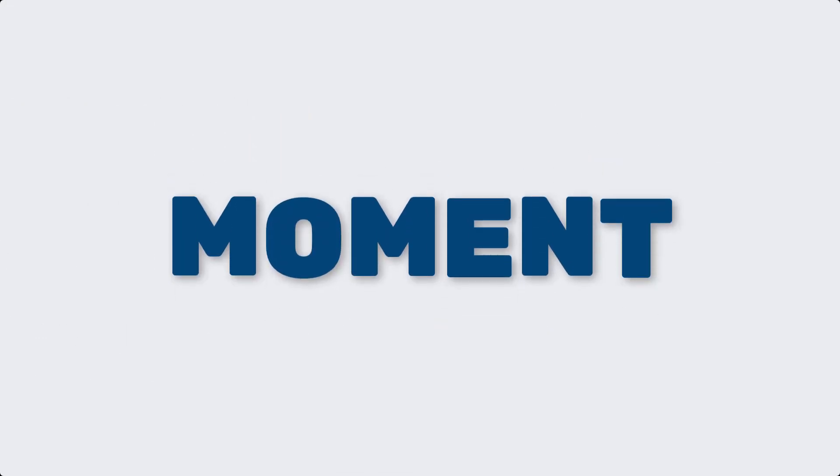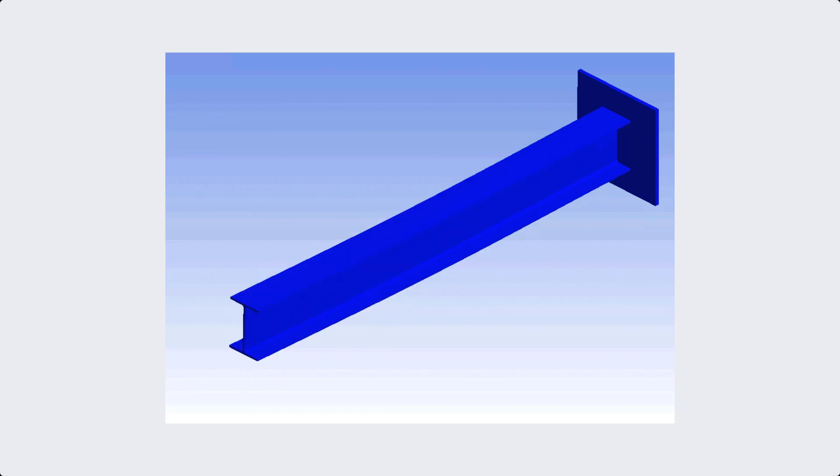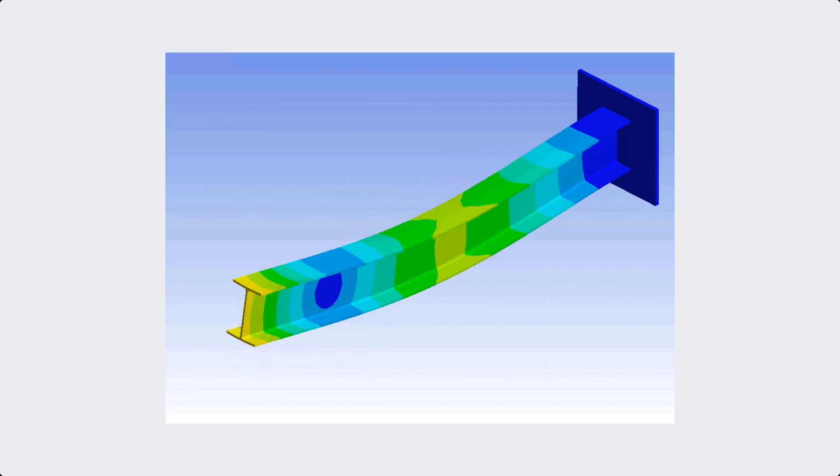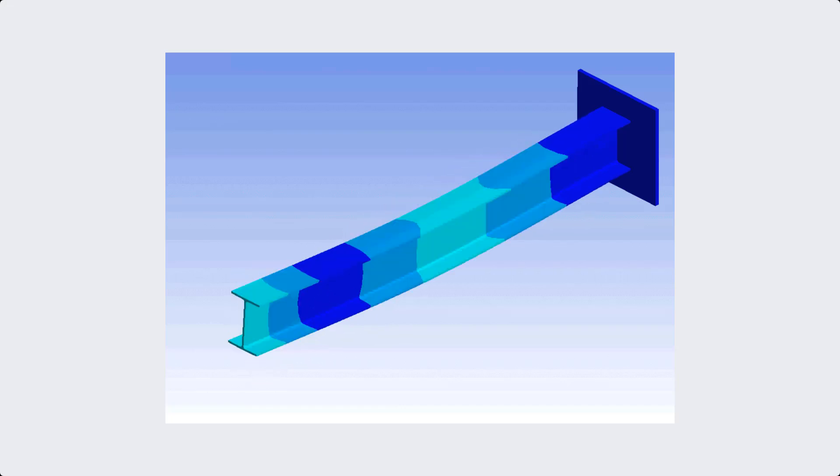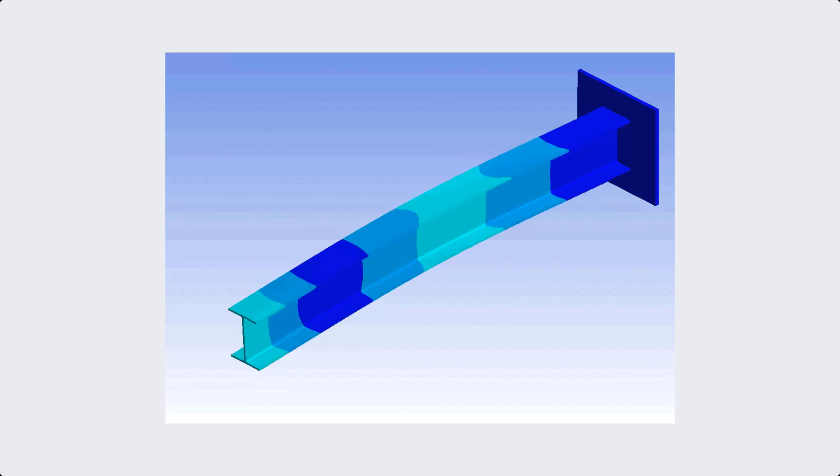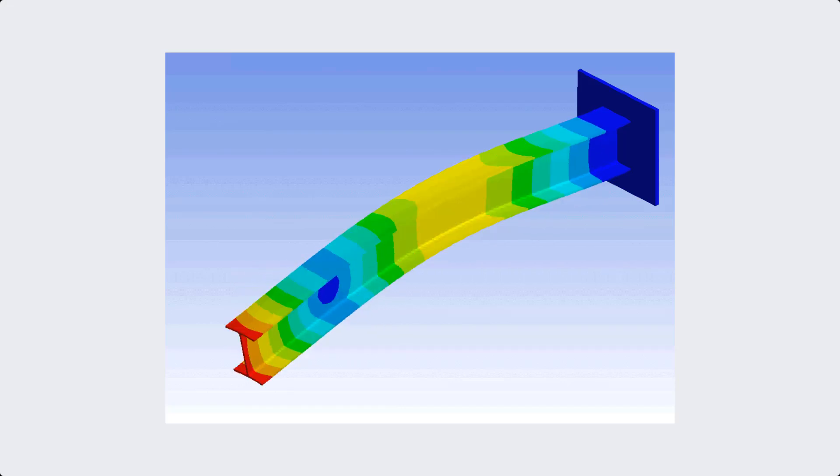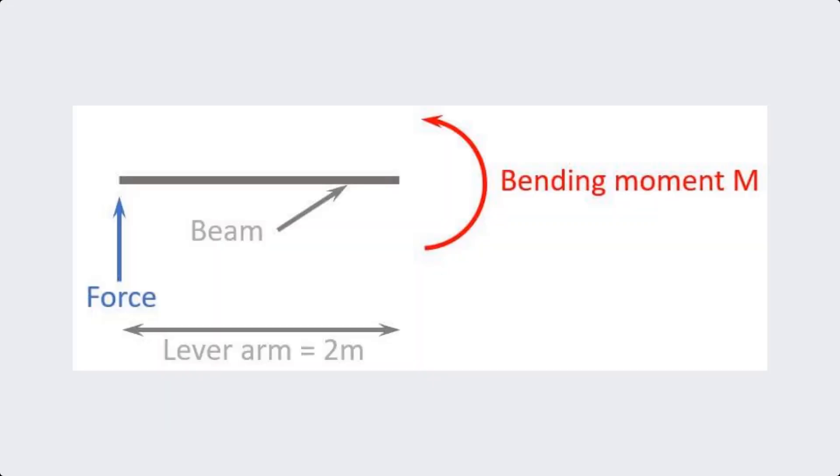Term number four is moment. A moment is the rotational force about a point or axis, causing bending in structural elements. It's calculated as force times distance.